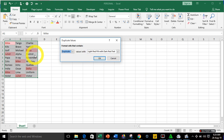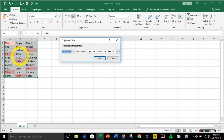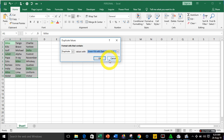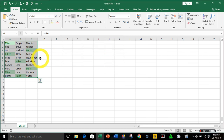If you look at the record now, it's highlighting with a light red fill and dark red text. If you don't like that format, click on the dropdown and pick your own format — maybe you want it to be green fill with dark green text. Click OK, and Excel will automatically highlight all the duplicates and triplicates that you have.